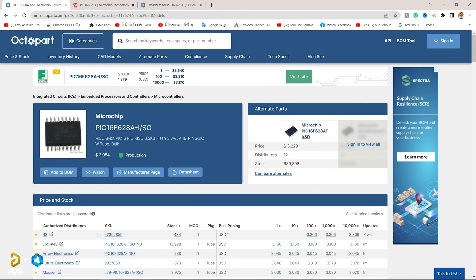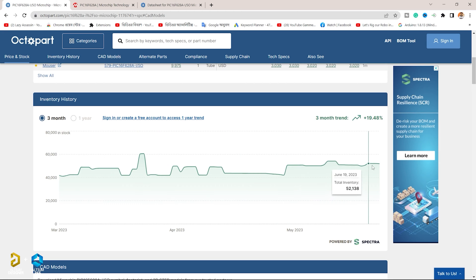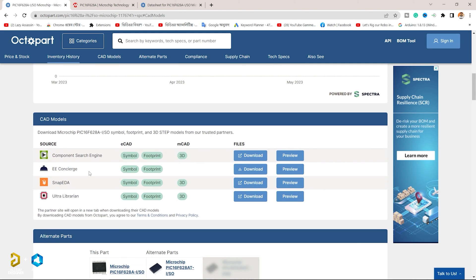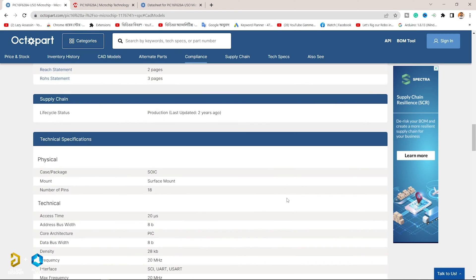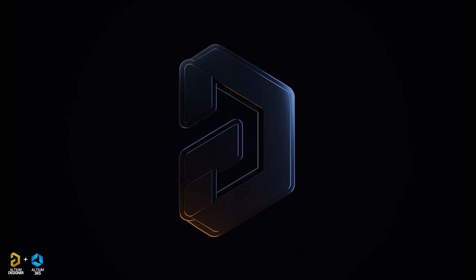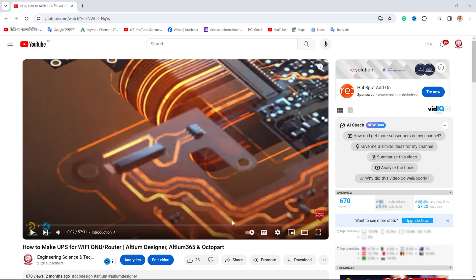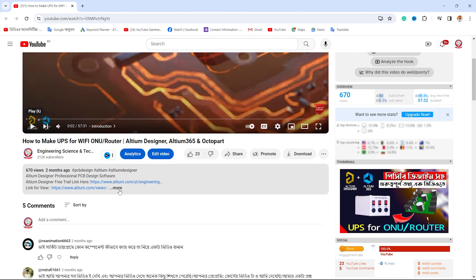Octopart provides historical inventory data for the last three months shown in a graph for any part. Octopart also provides users with the ability to compare lead times, and provides documentation including data sheets, CAD models, and compliance data.